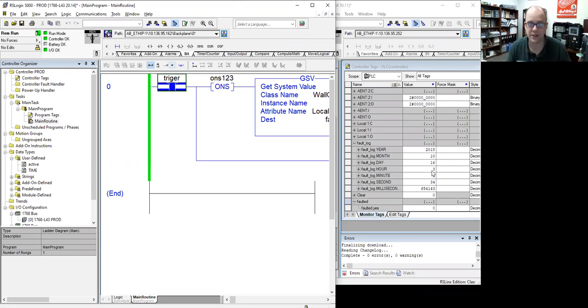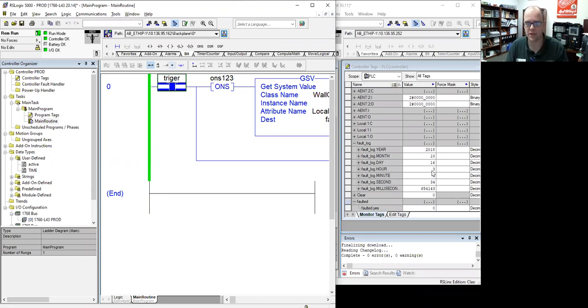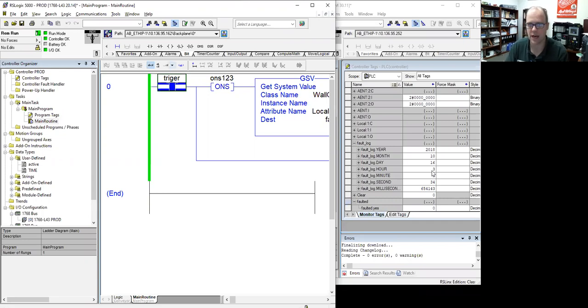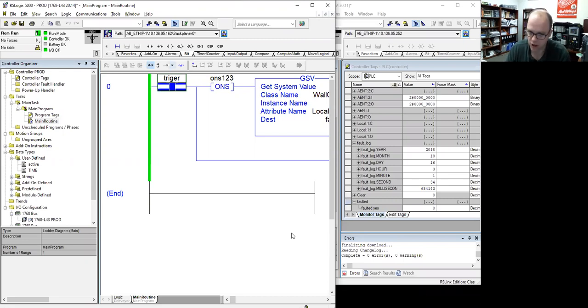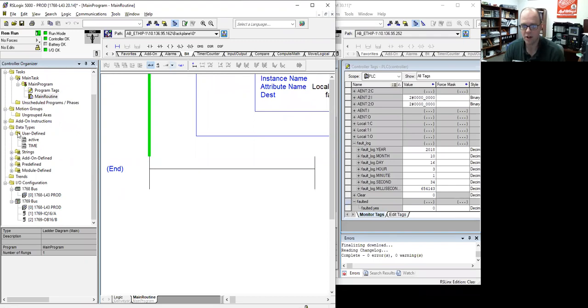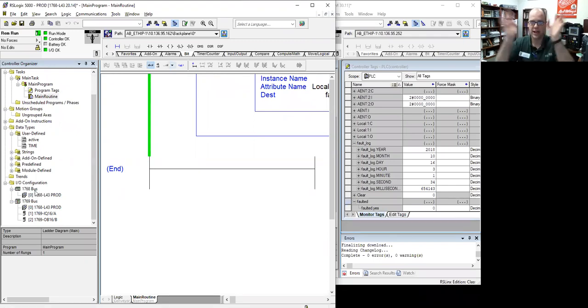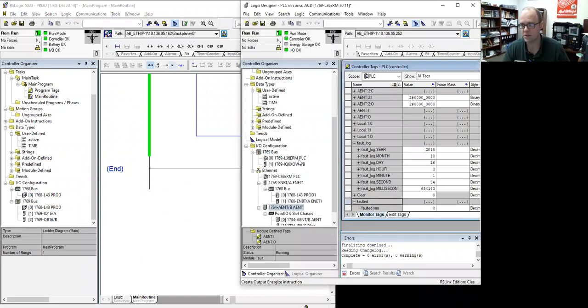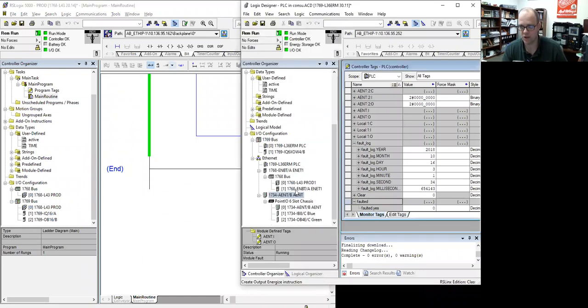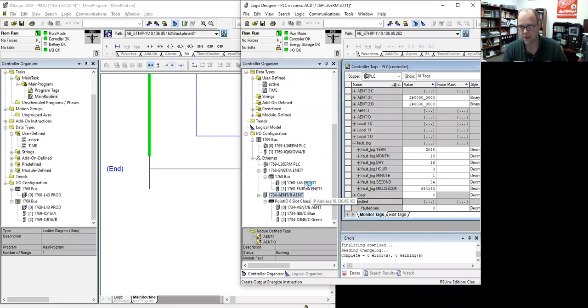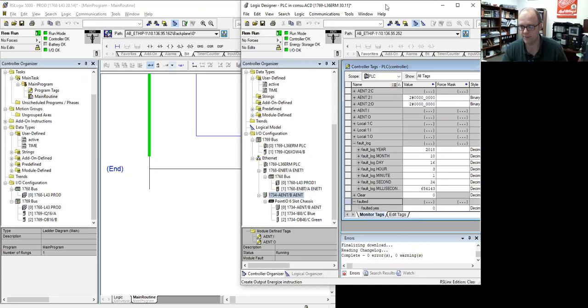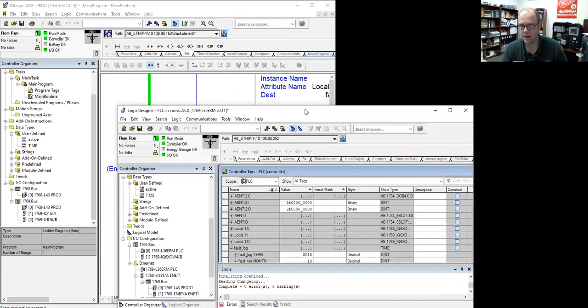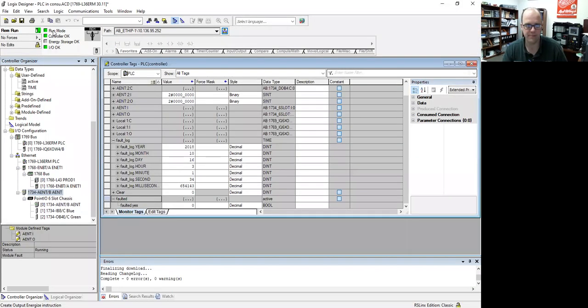So this is how you do produce to consume. And this is how you use user defined data types to produce to consume. Again, set up your producer side first, make sure all your tags are in the controller tag, and then set up your consumer side, making sure that you add your IO, your processor and any ethernet cards you need in your IO tree structure. On the produce side, I don't need to add the IO because all the producer is just sending out information. You do need to use this, do that on the consumer side. Because that's where you're listening and getting information and doing reading. I hope this was helpful. Have a good day.